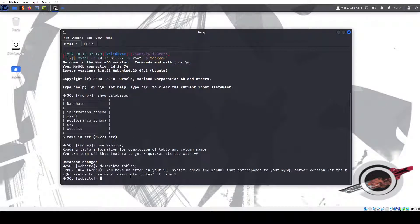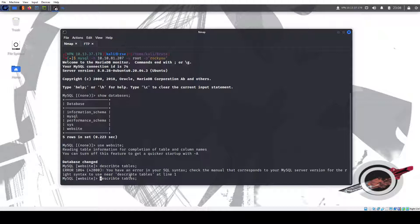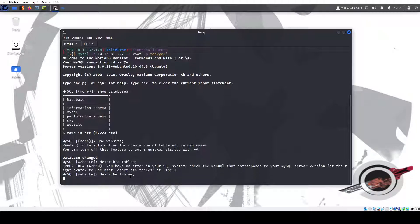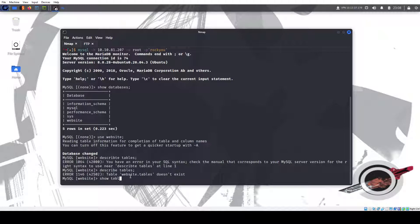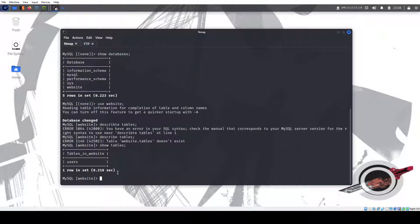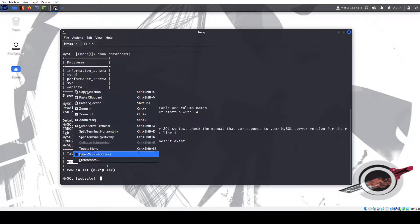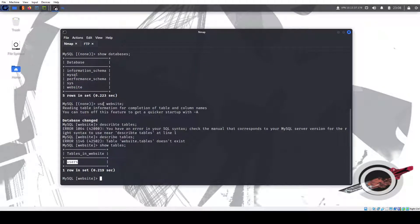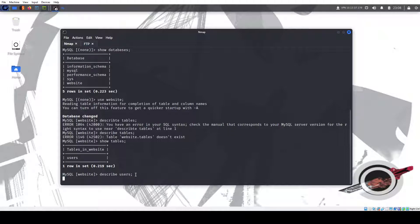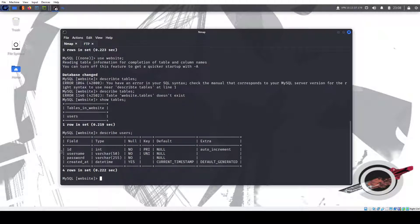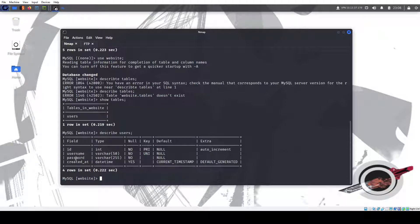We can do show tables. There we go, users, that's what. So we have the table called users and we could just dump everything. We could do describe users. We could dump everything but we have ID, username, password, created at. I just want to focus on these two.